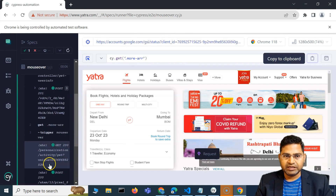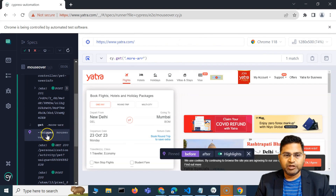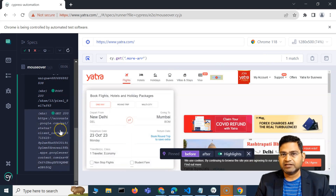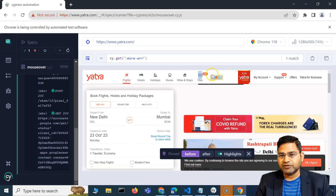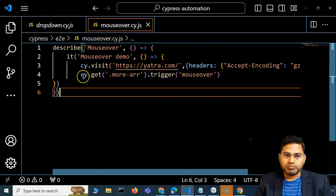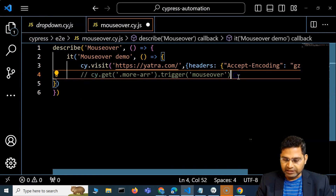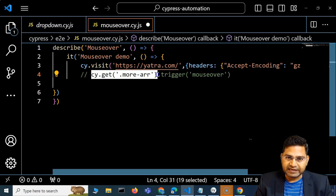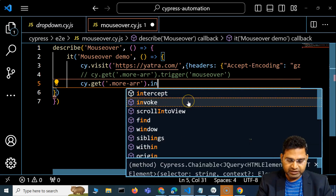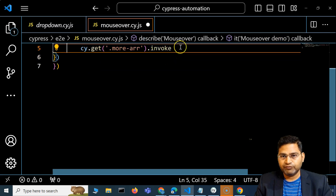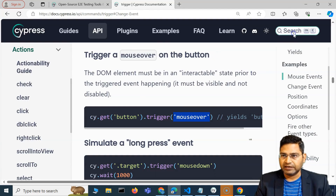It did execute with no errors, and the element got highlighted where the mouseover happened, but no menu appeared. So for this particular website, trigger is not working. If trigger doesn't work, there's another option: the invoke method. I'll comment out trigger and use cy.get() with invoke instead.